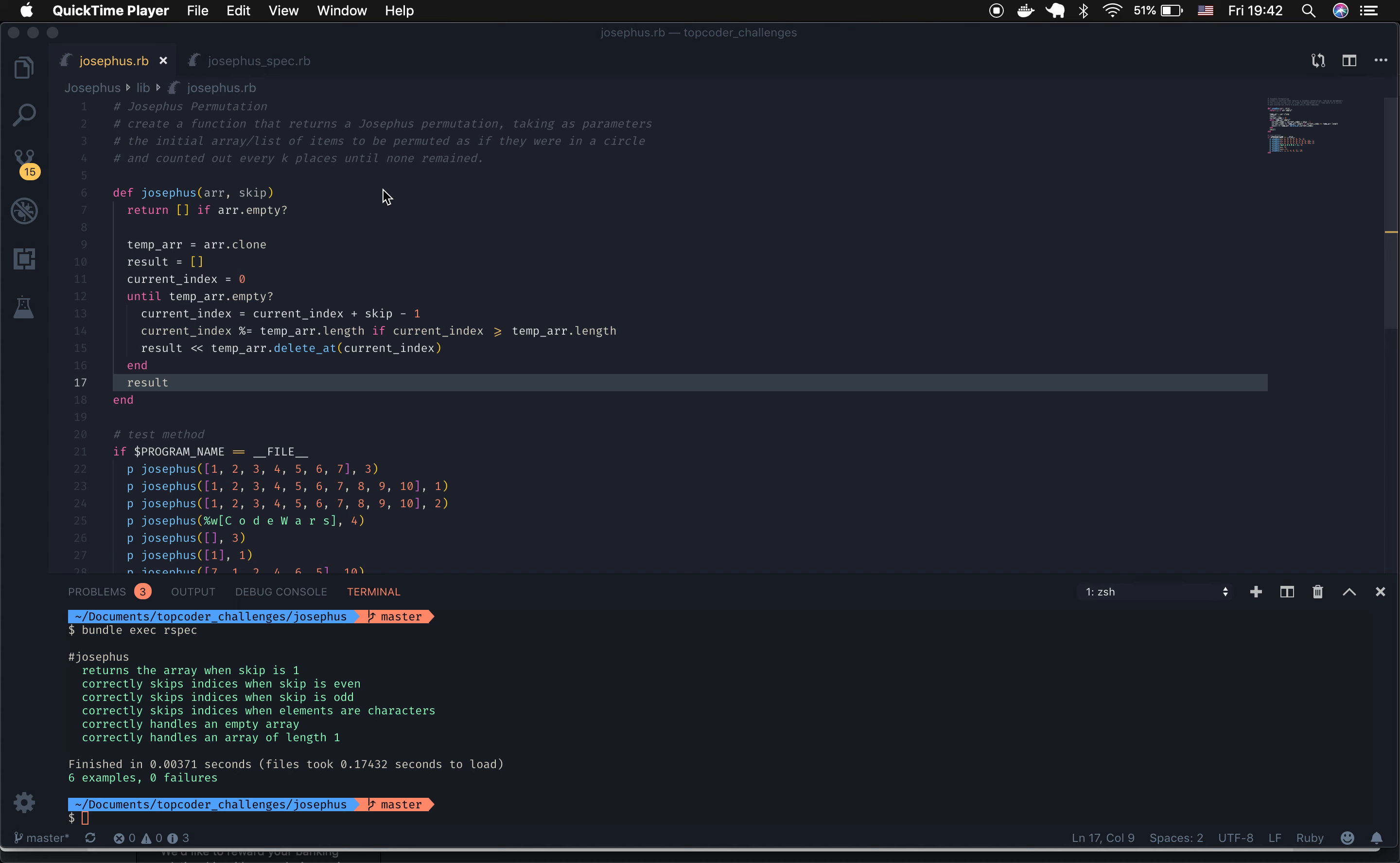It takes in parameters of an initial array and a number of items to be skipped in a circle until all the items have been removed from the array, and the result is the order of items as they are removed from the array.